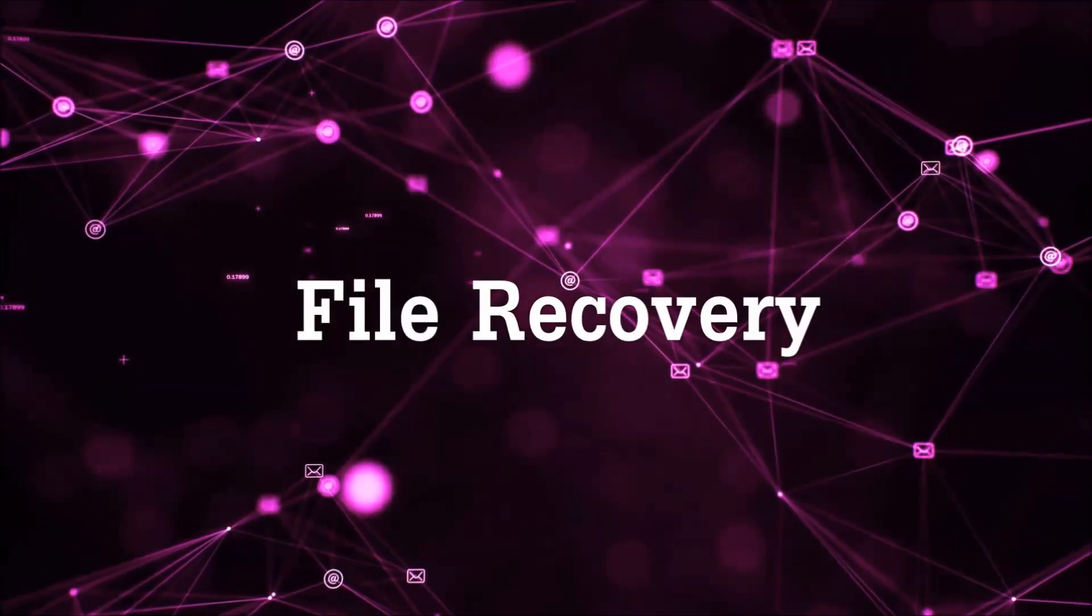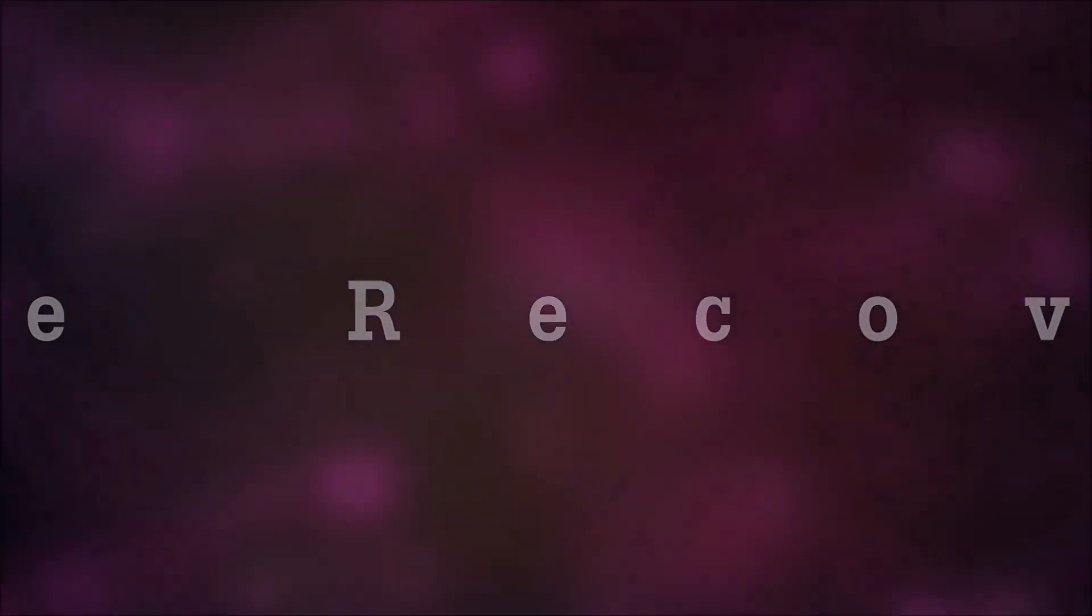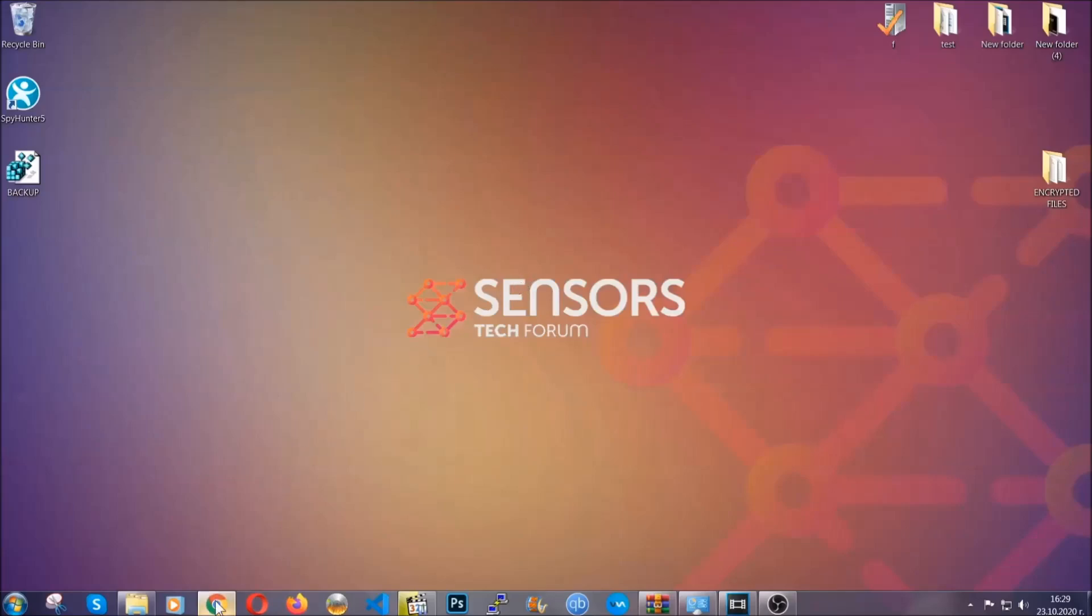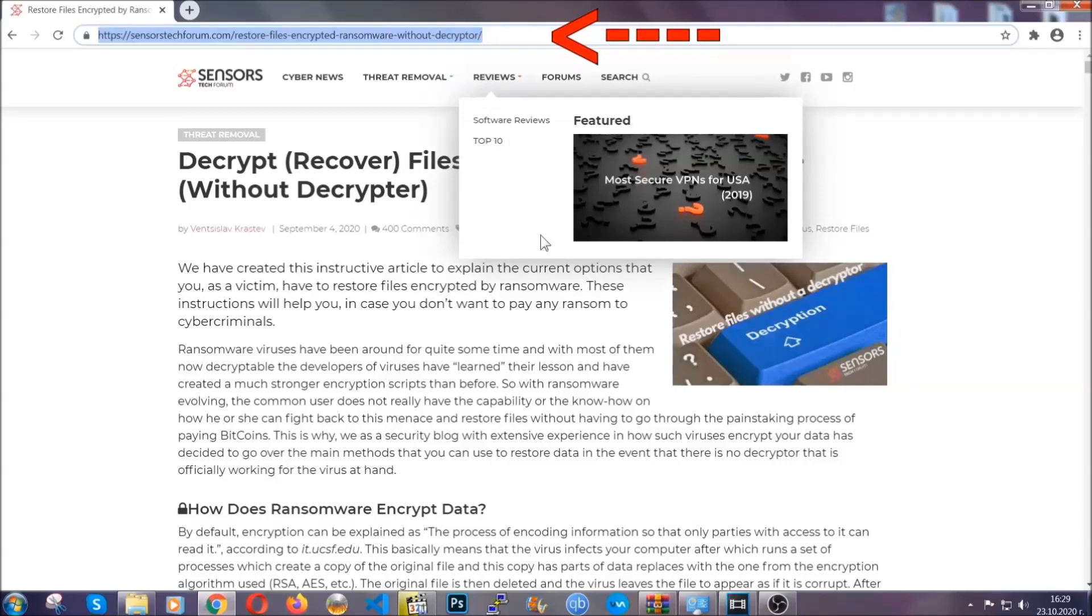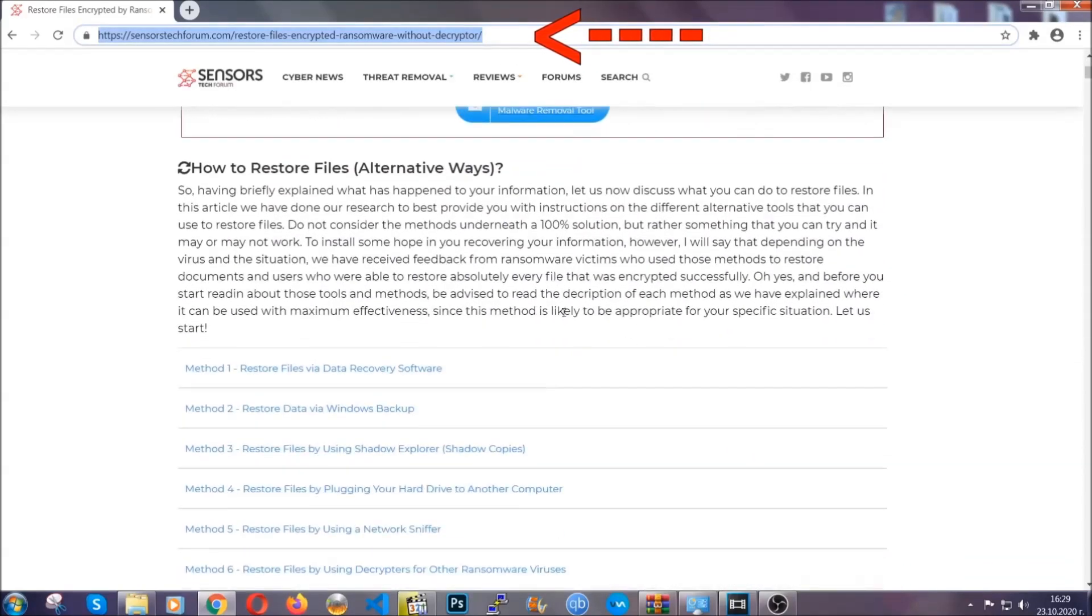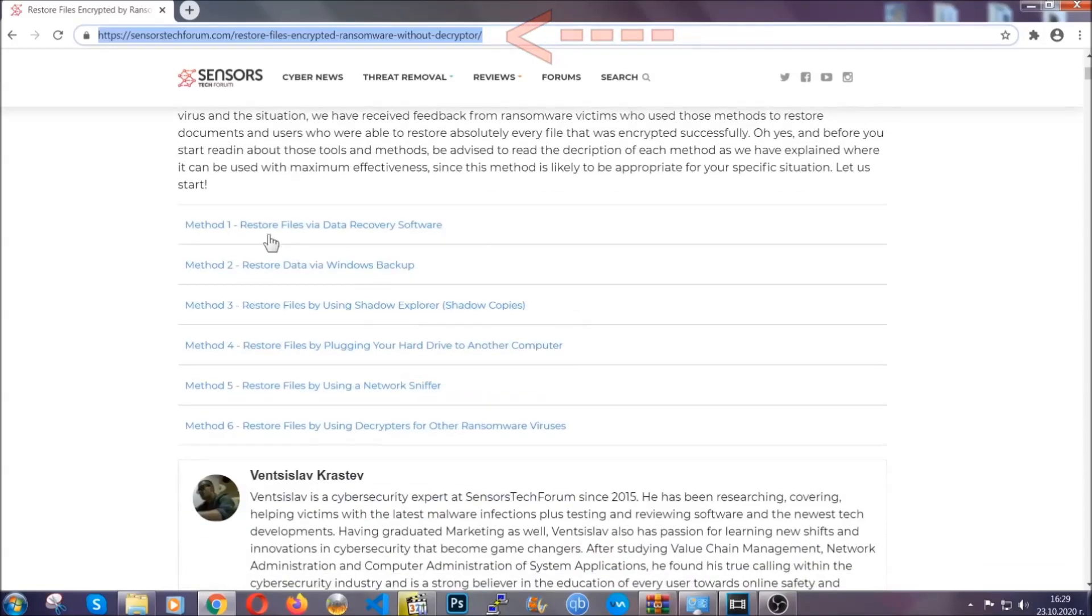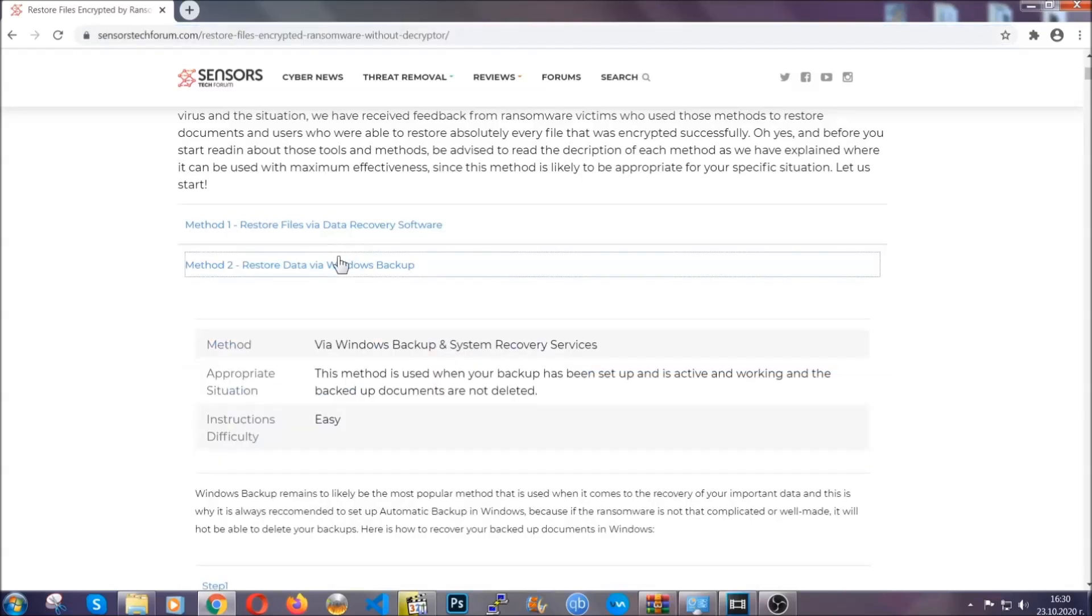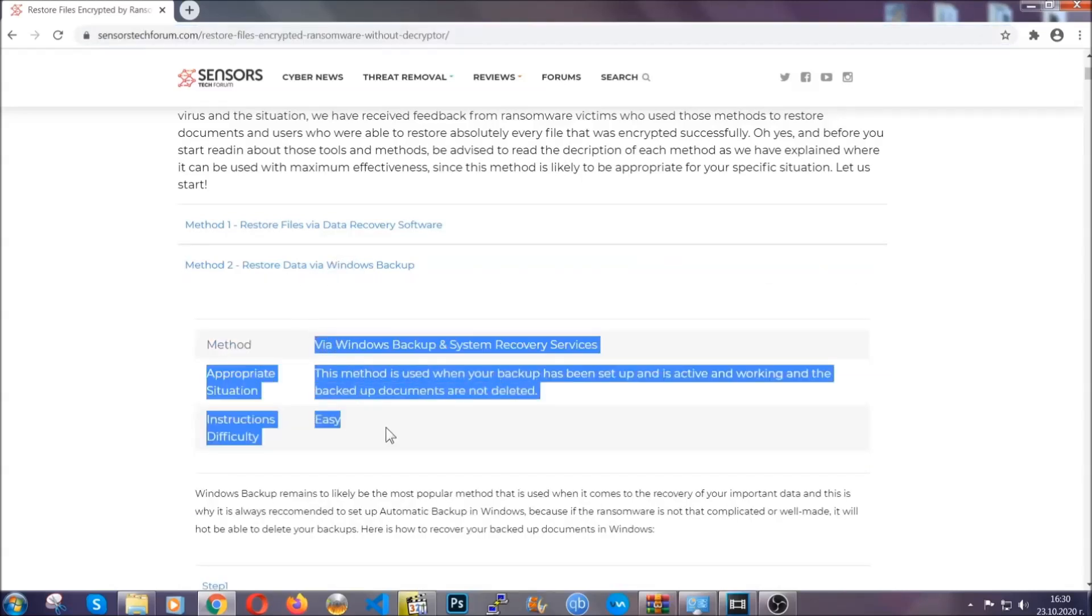Now for the file recovery, I'm gonna show you several simple methods that you can try, and that many of our users and our subscribers have already tried, and these methods have worked. What you're gonna do is type in the following link in your address bar and hit enter to open it. This will take you to our specific article for file recovery against ransomware viruses.